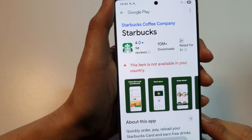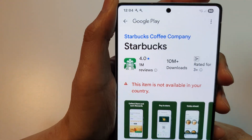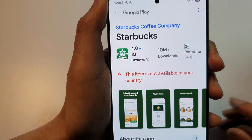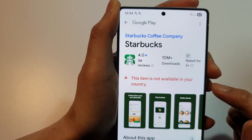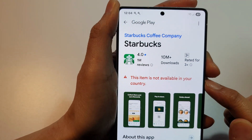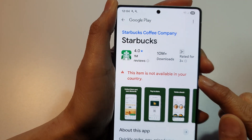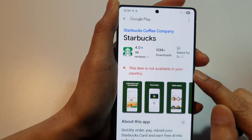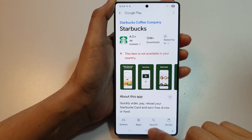How to change Play Store country. With this app, you see the message: this item is not available in your country.